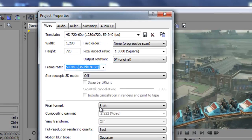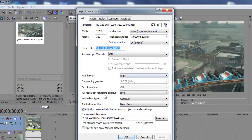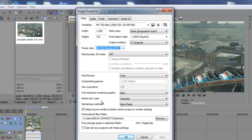Now for my pixel format it's at 8-bit. For my full resolution rendering quality is at best. Motion blur type's at gaussian. Deinterlaced method is at blend fields.